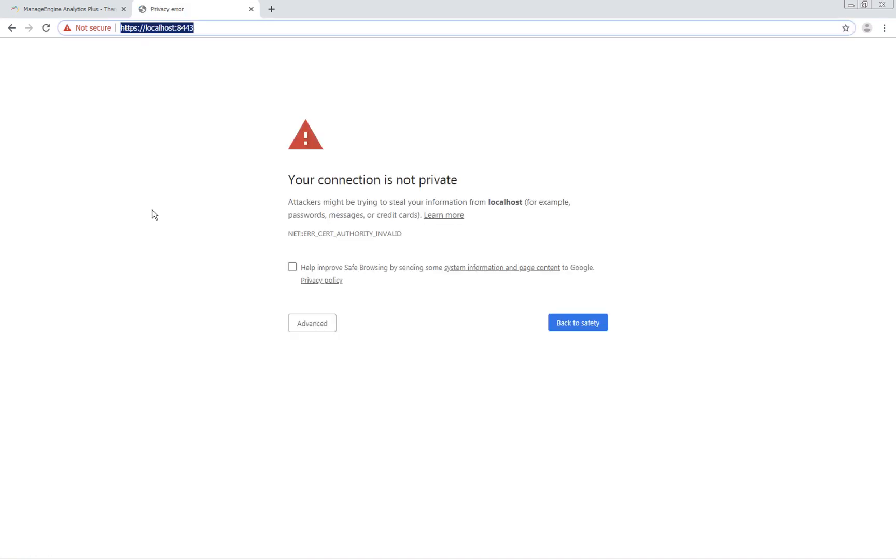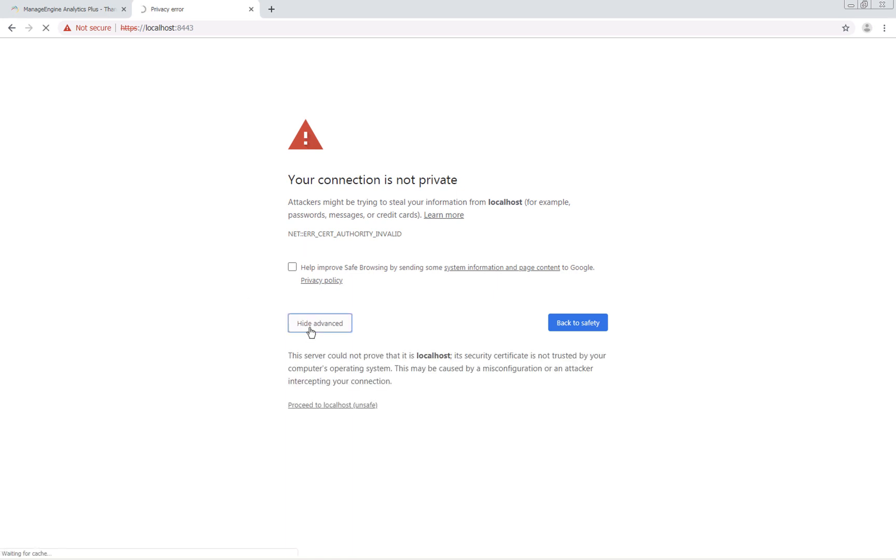You might get this security warning when you open the application for the first time. It's perfectly safe to bypass the security warning and access the application. You can apply an SSL certificate to prevent this warning in the future.